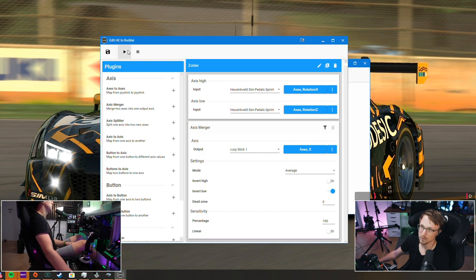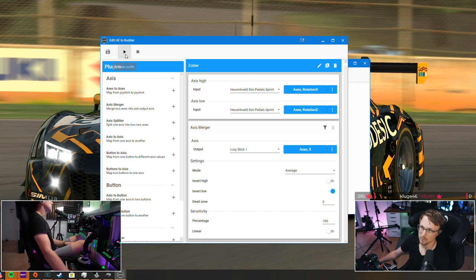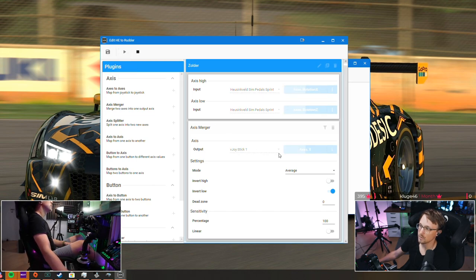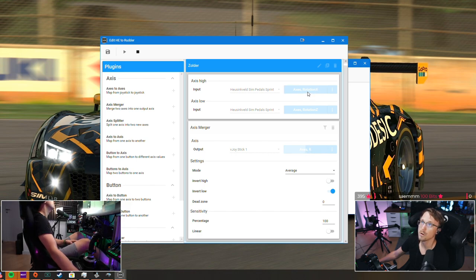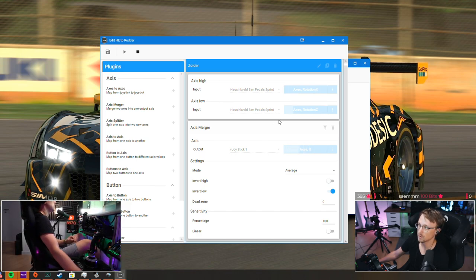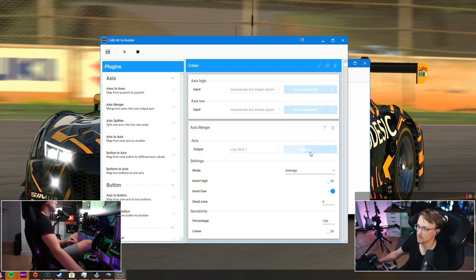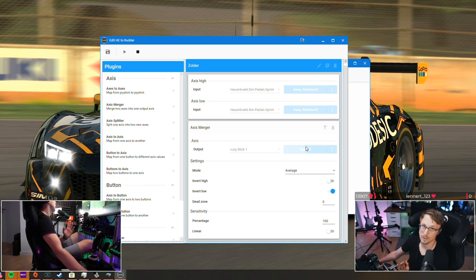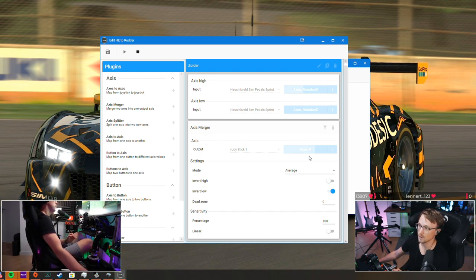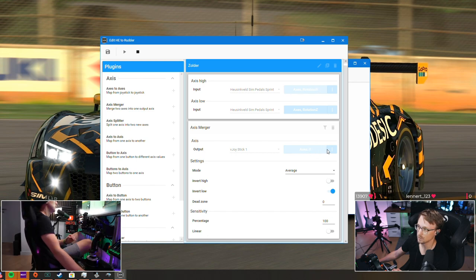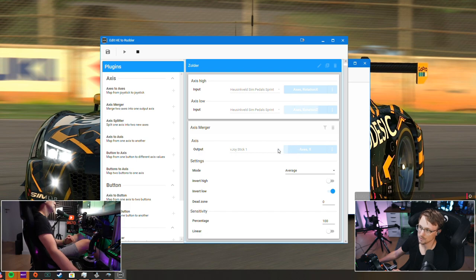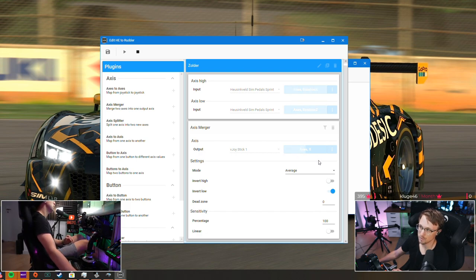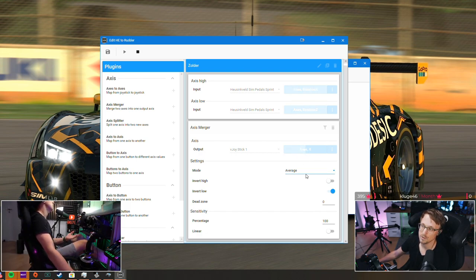Then we can just save this and start the profile. And as you can see, this is my throttle from the Heusinkveld, this is my clutch from the Heusinkveld, and the virtual axis is like in the center, and that's exactly how we want it to be. So if I press the throttle the axis goes to the right. I press my clutch the axis goes to the left. If I press both it remains in the middle because it's average.